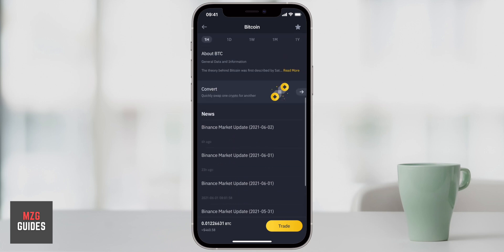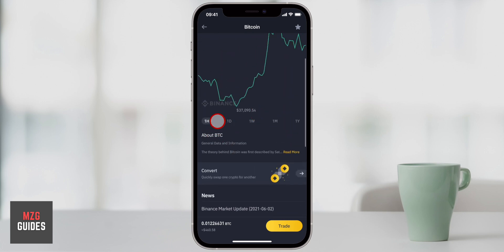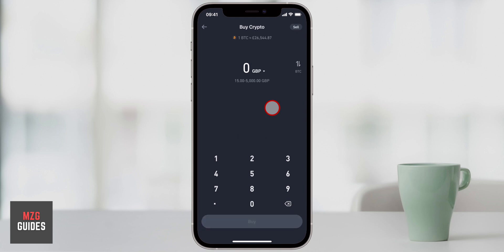This is only Binance Lite — the full version of Binance which we'll get into later definitely has a lot more information. In the crypto screen you can see the latest news for that specific cryptocurrency, and you essentially have two options: either convert, or you can press the trade button. We'll click on trade right away.